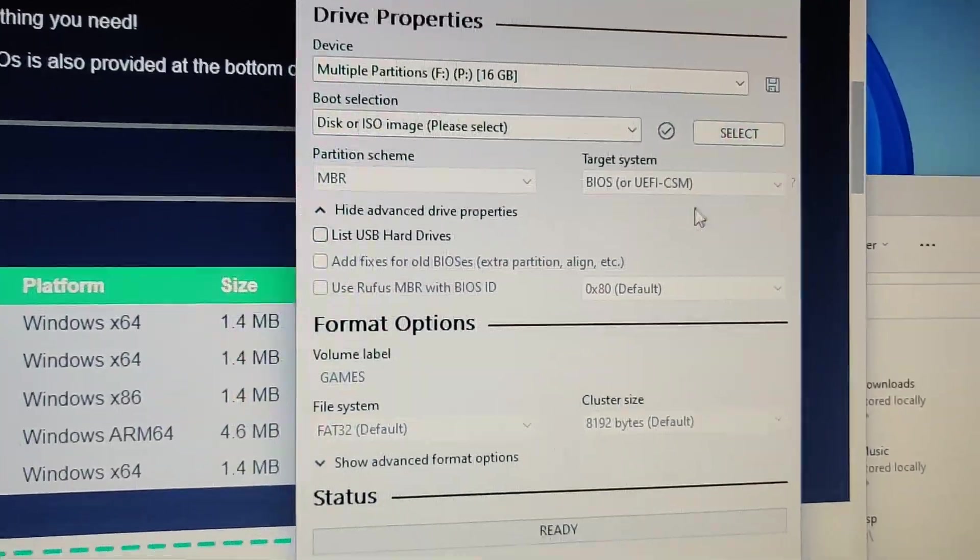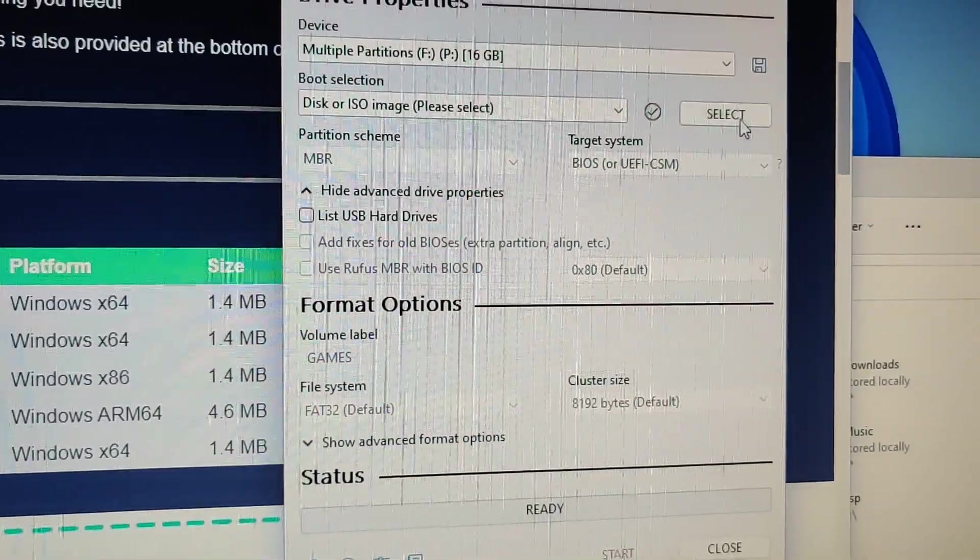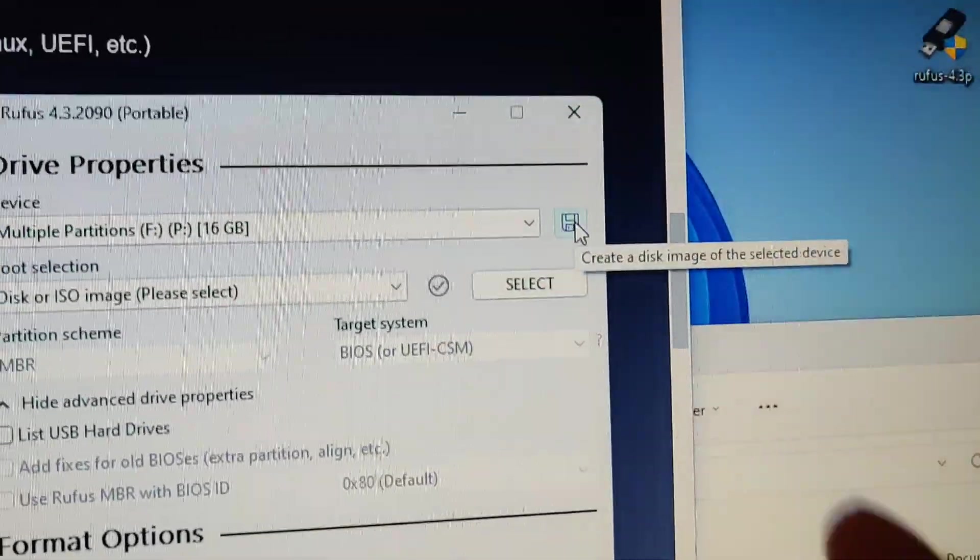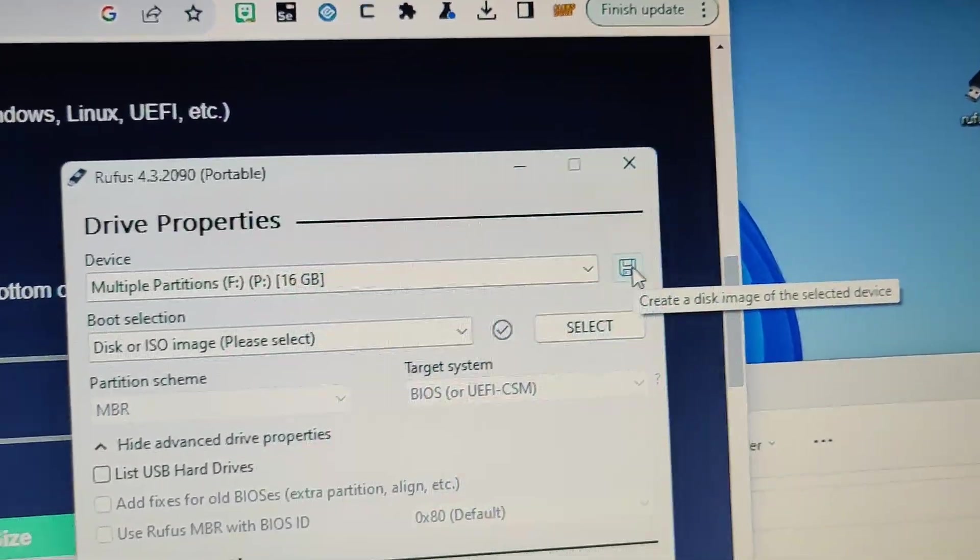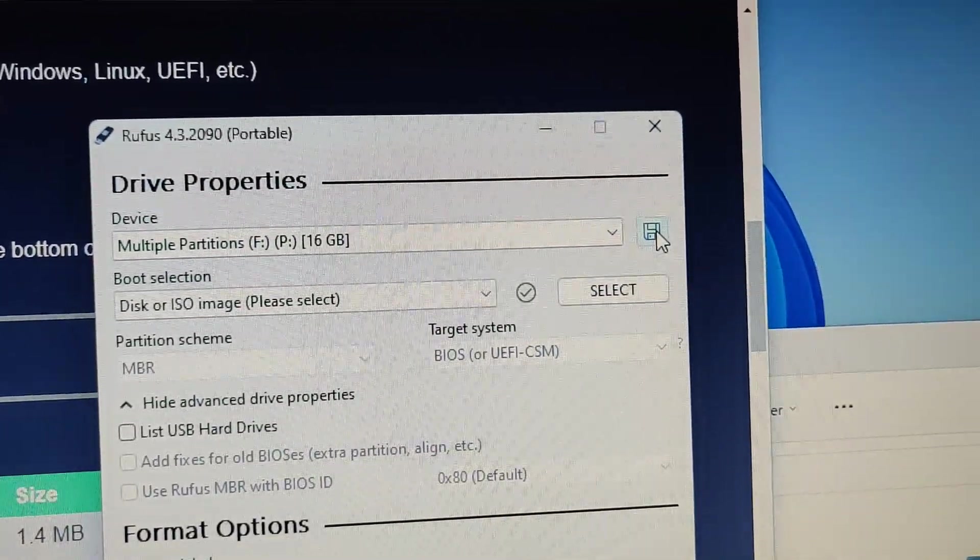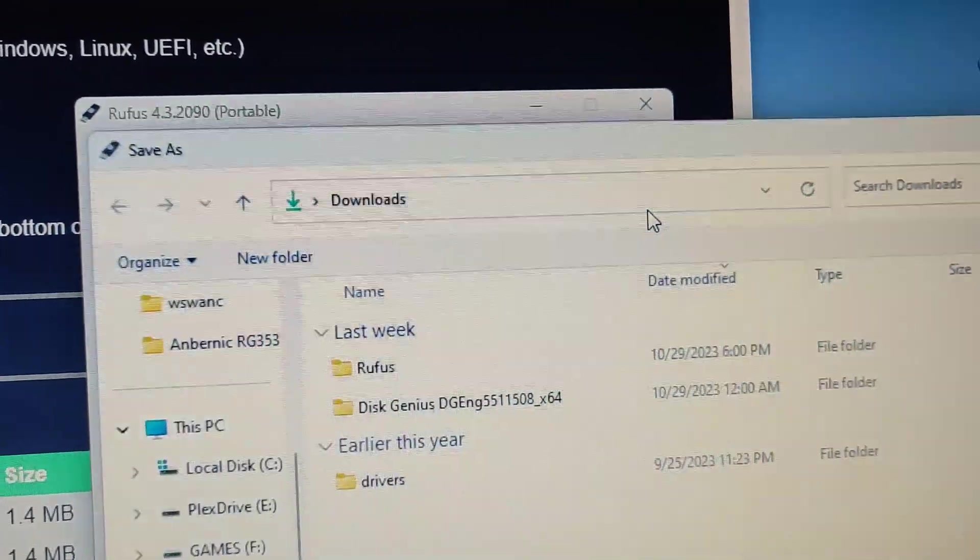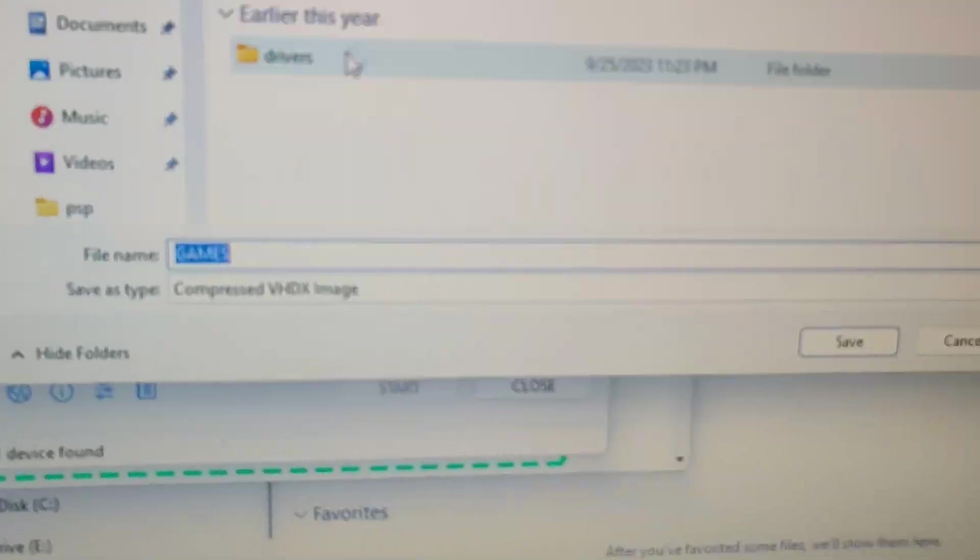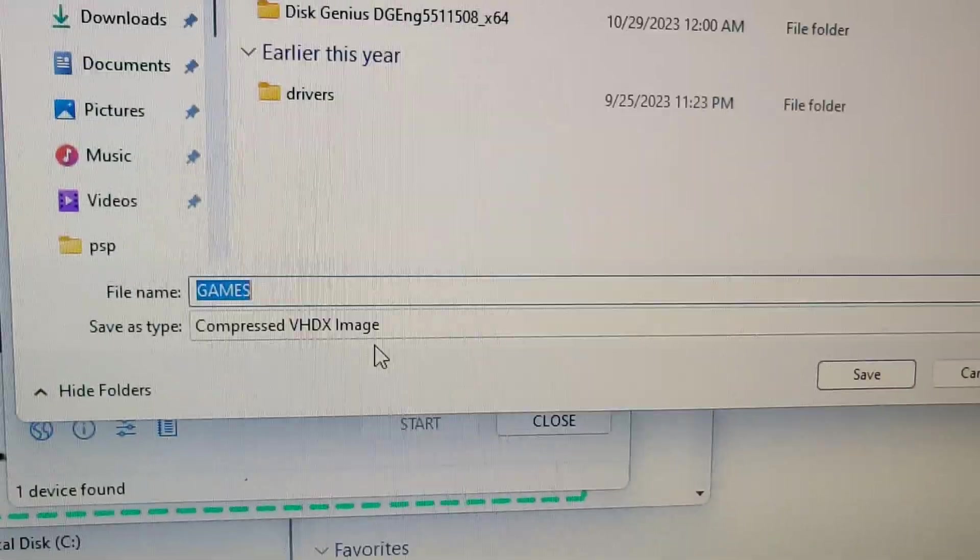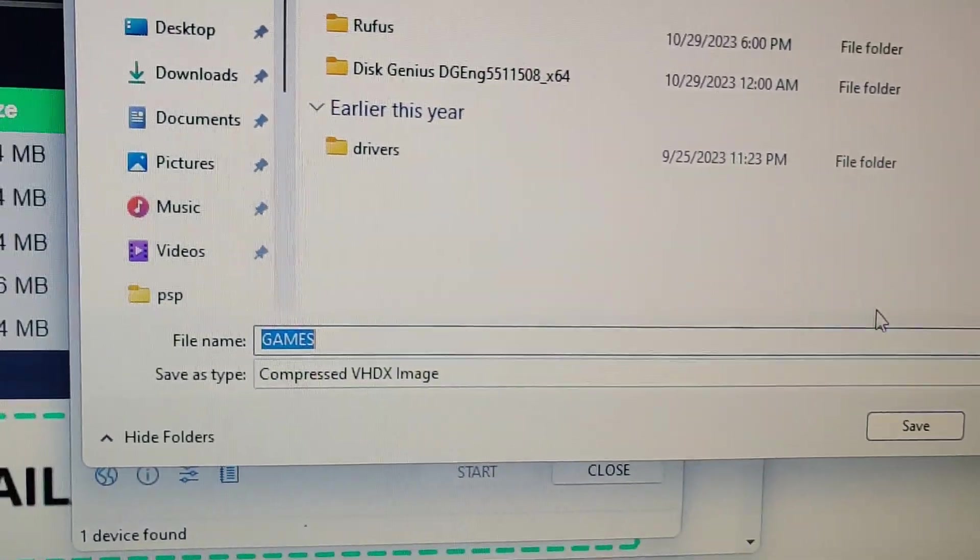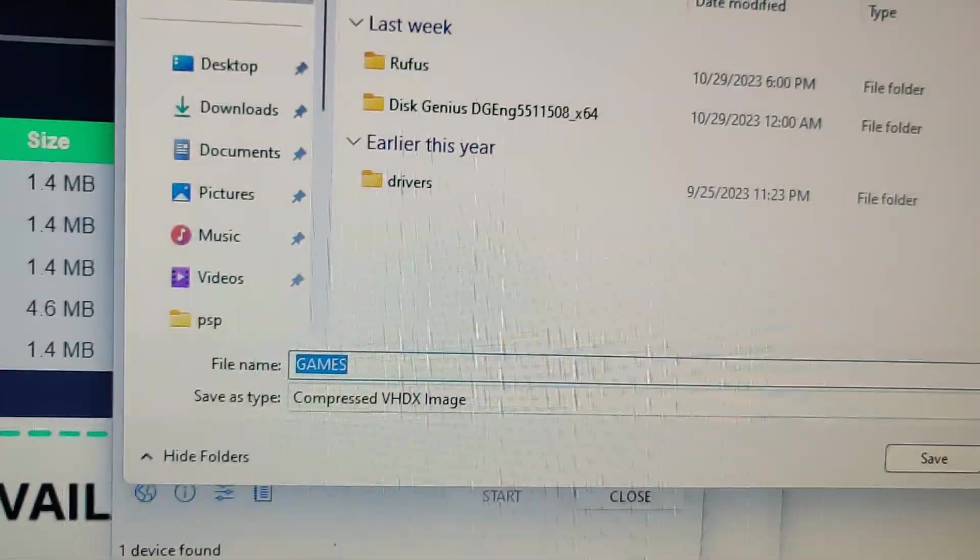And now you can go about clicking the Save icon over here which will make a backup image file like a VHD file. It says over here Compressed VHDX files. So I'll show it again in case you missed it.